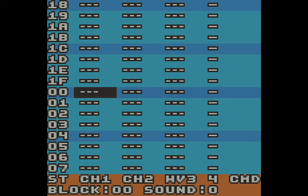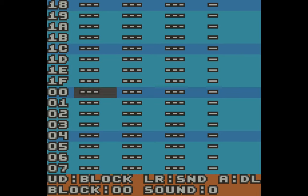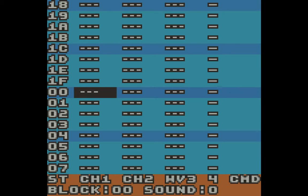I'm currently looking at block zero. Similar to what we learned in the sound editor, you can make up to 16 sounds per channel. You cycle through them by holding the B button and pressing up and down — it's the same here for the block editor. I can hold B and press up and down to change the block. They're all empty because I haven't done anything yet. Pressing both A and B at the same time will delete the entry.